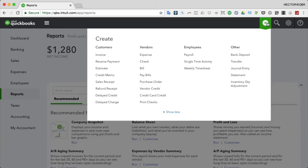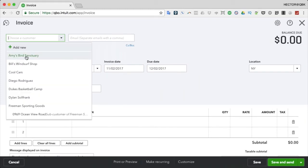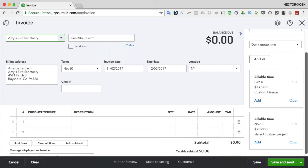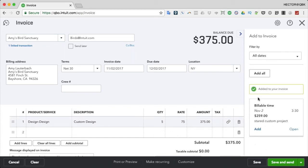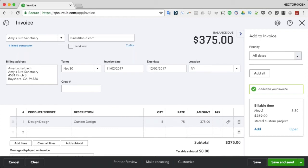The last piece I'll show is invoicing from time activities. Click the Quick Create button in the top right and click Invoice. Select a customer - Amy's Bird Sanctuary - and pay close attention to the right side of the screen. Most clients see that and close it, but it's really important. On the right side, you can pick a particular billable item and just click Add - it adds it into the invoice with a link icon showing it's connected to a time entry.